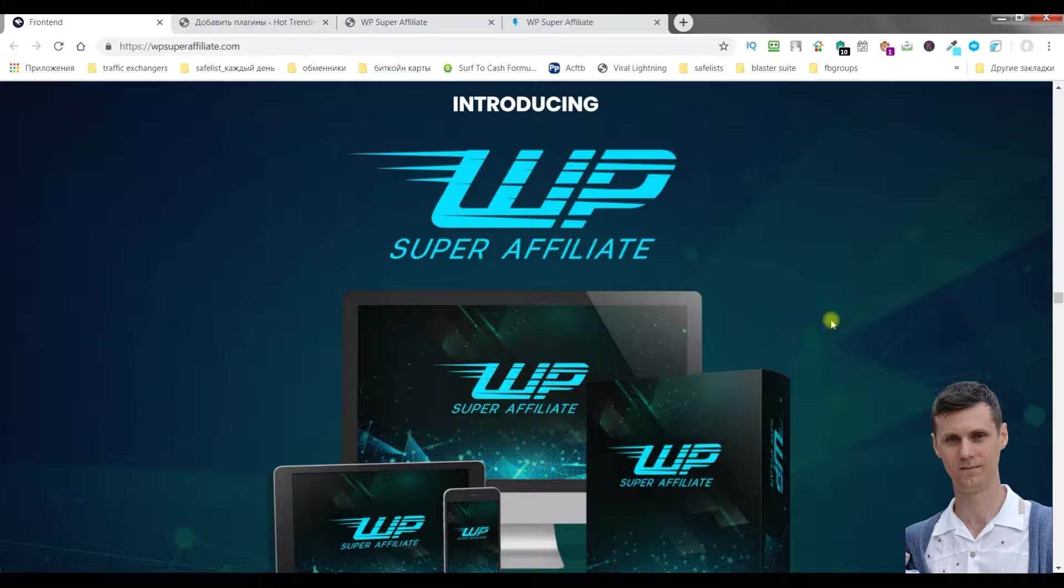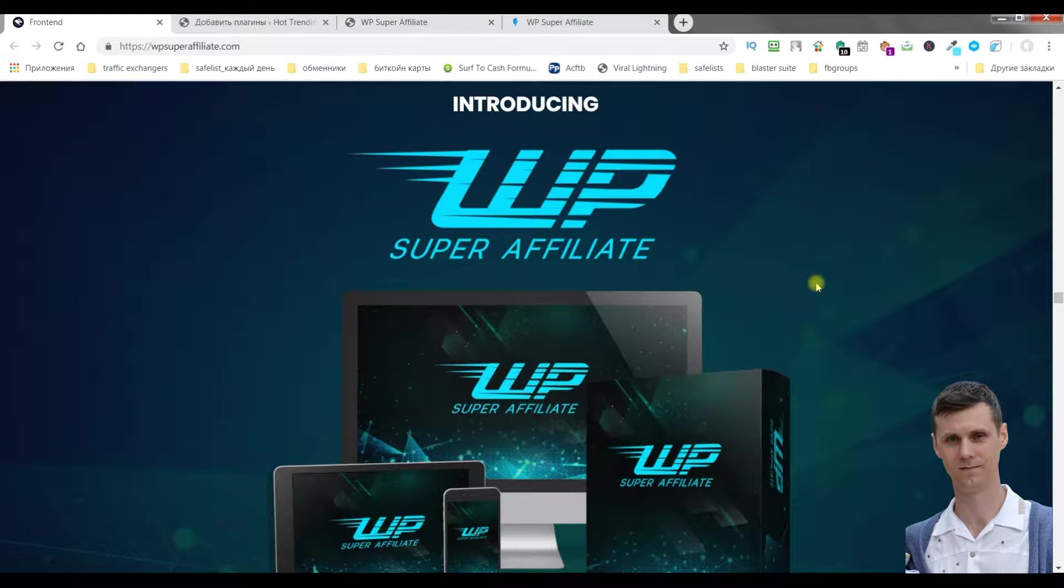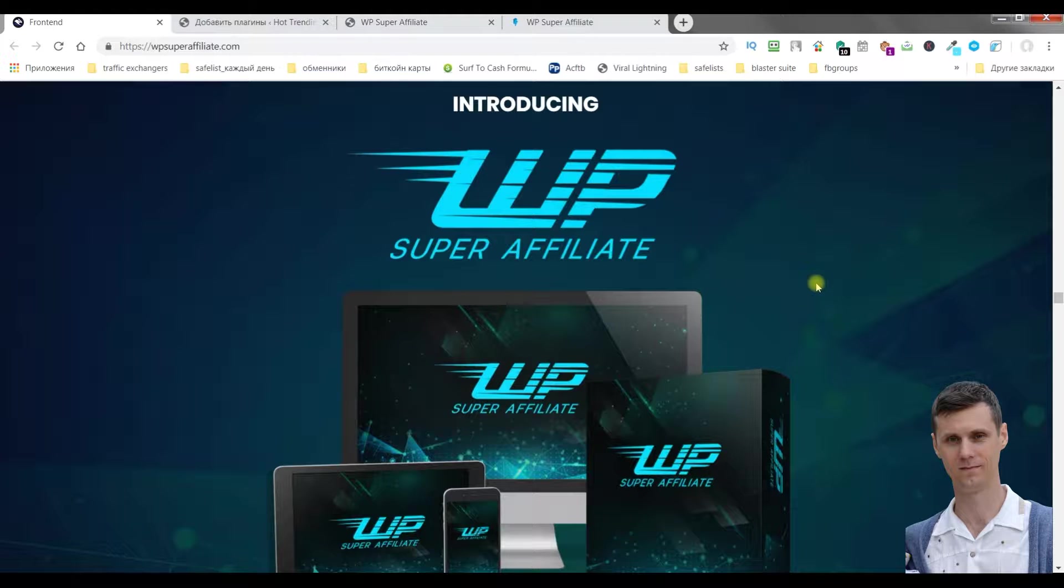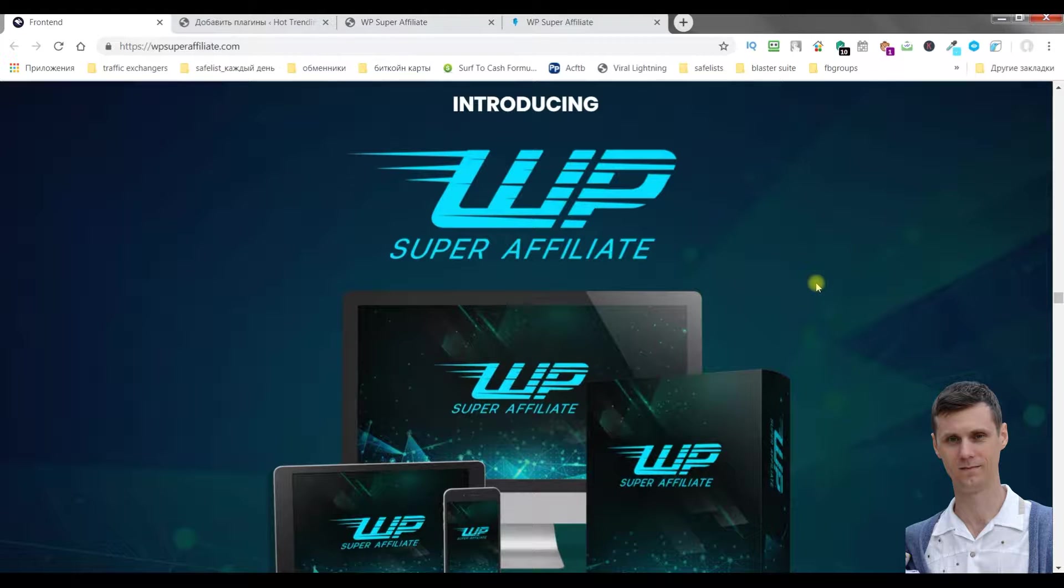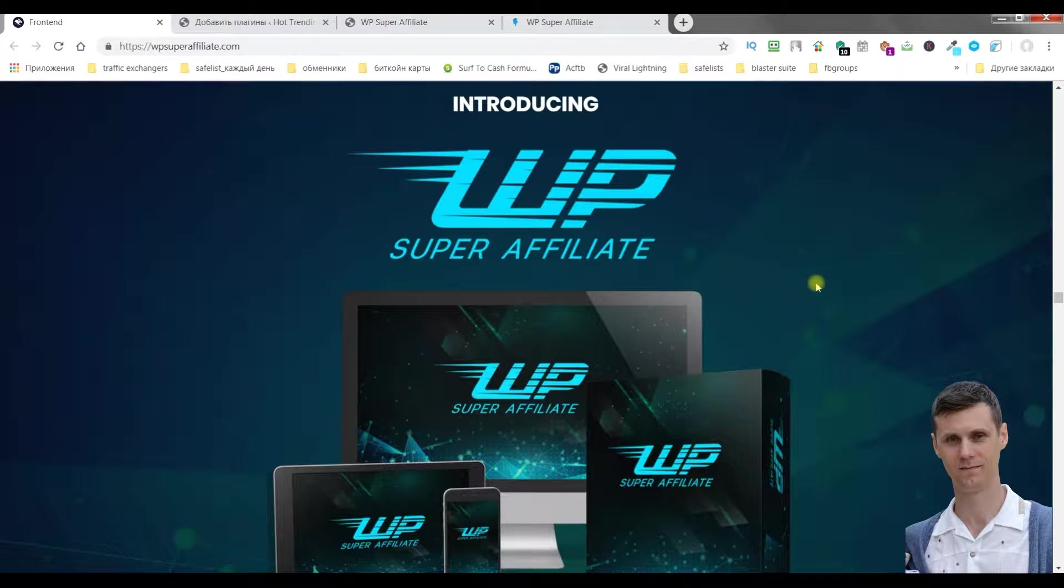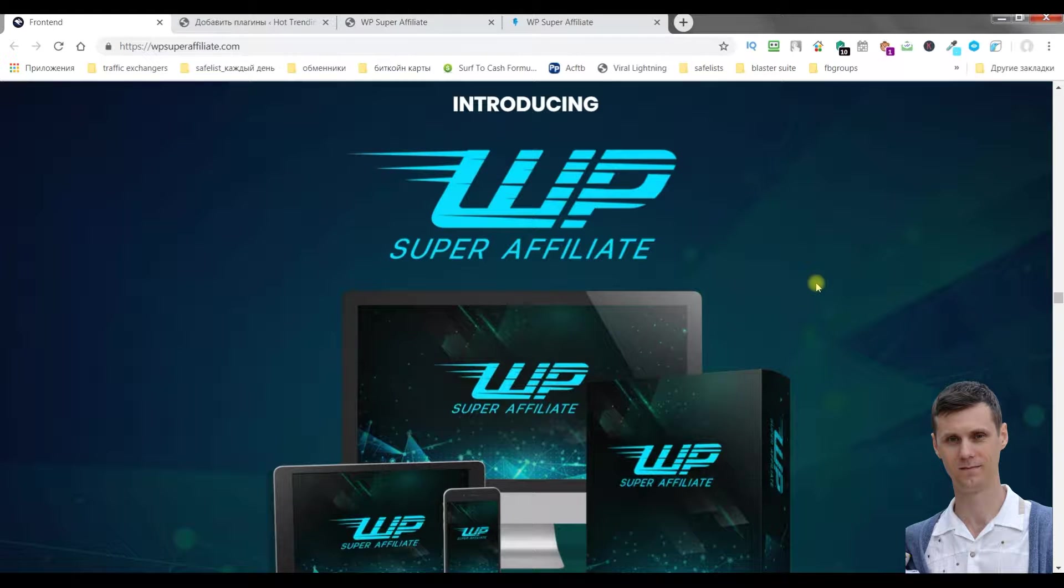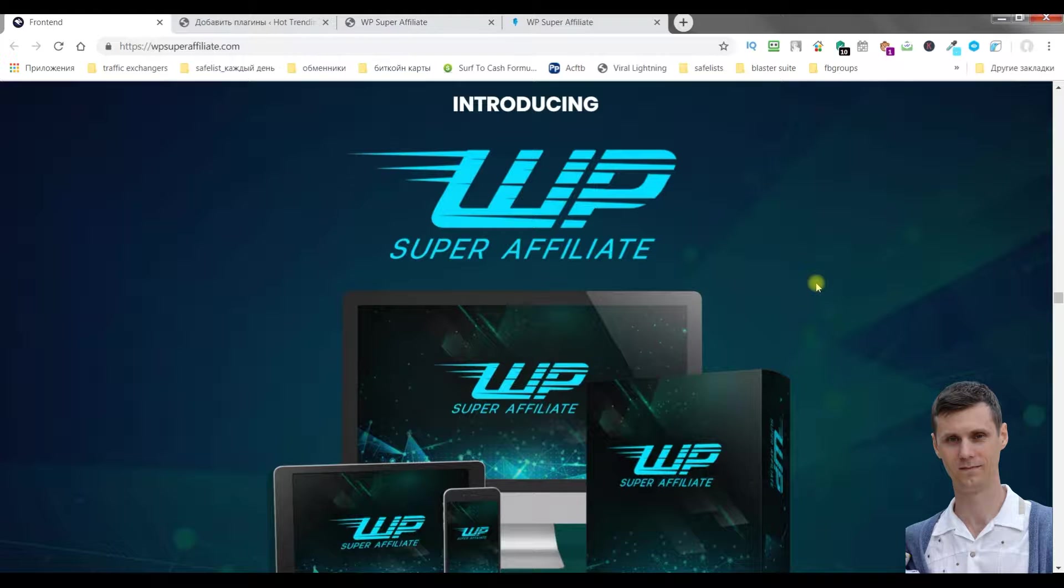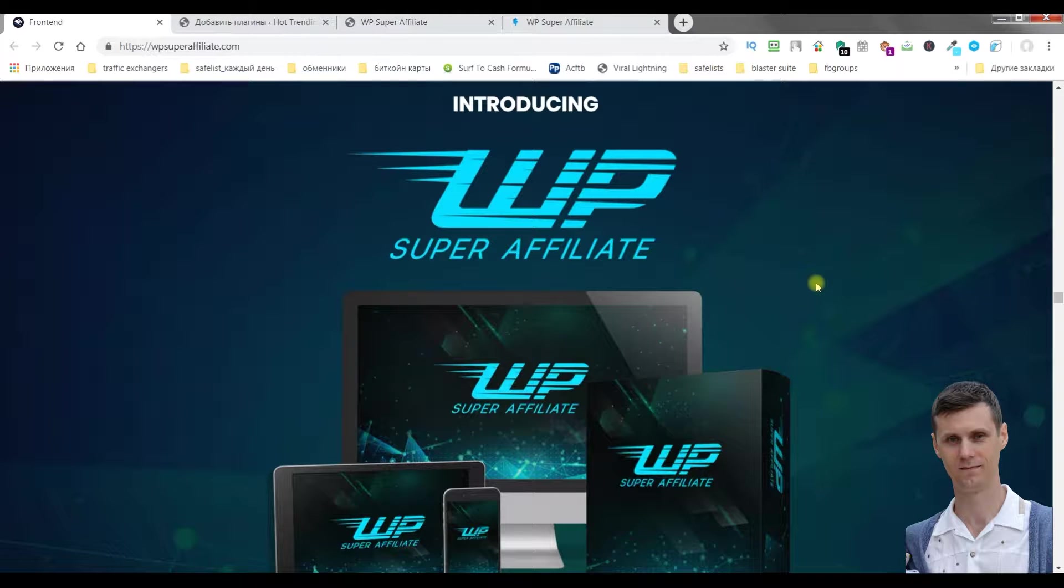Hello, it's Alex here. Today I'm going to talk to you about WordPress Super Affiliate software. It's a great plugin which will allow you to create highly profitable bonus pages, review pages, and funnels. This plugin allows you to build simple but yet very effective pages.